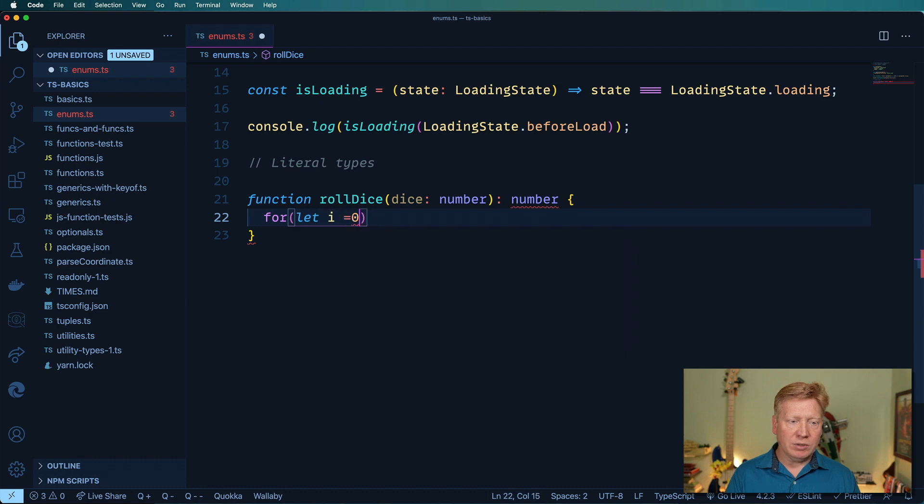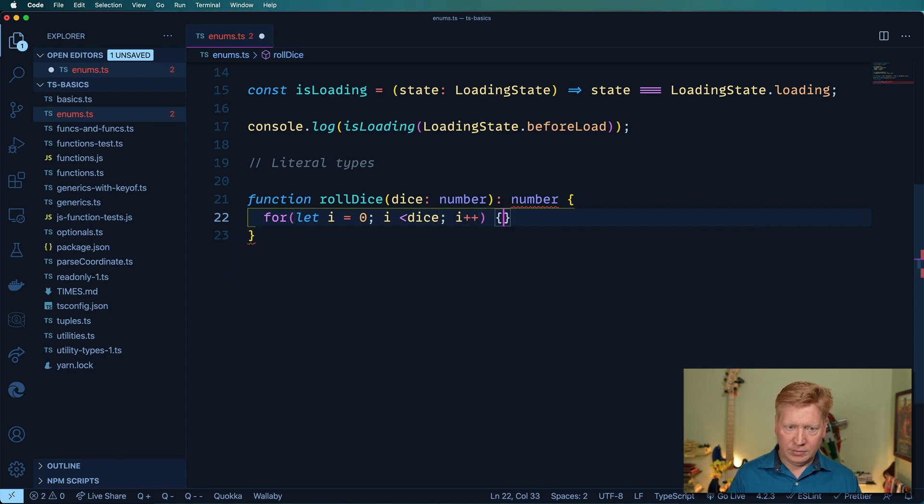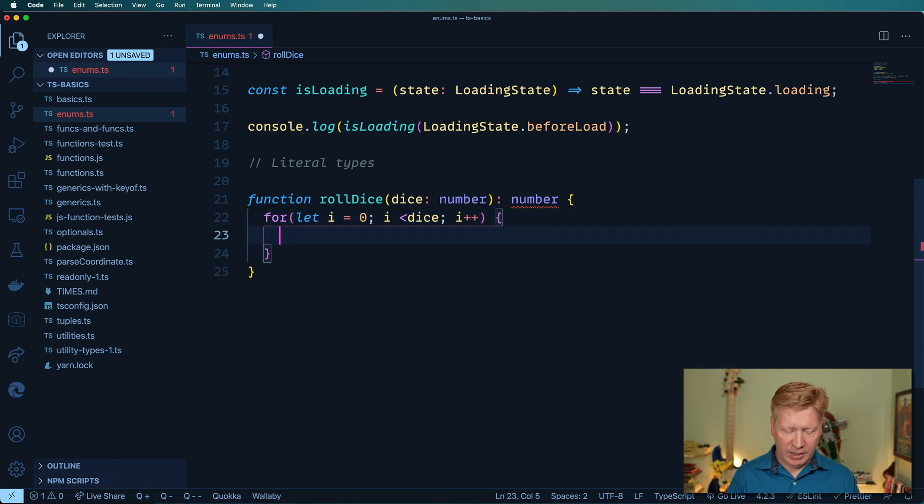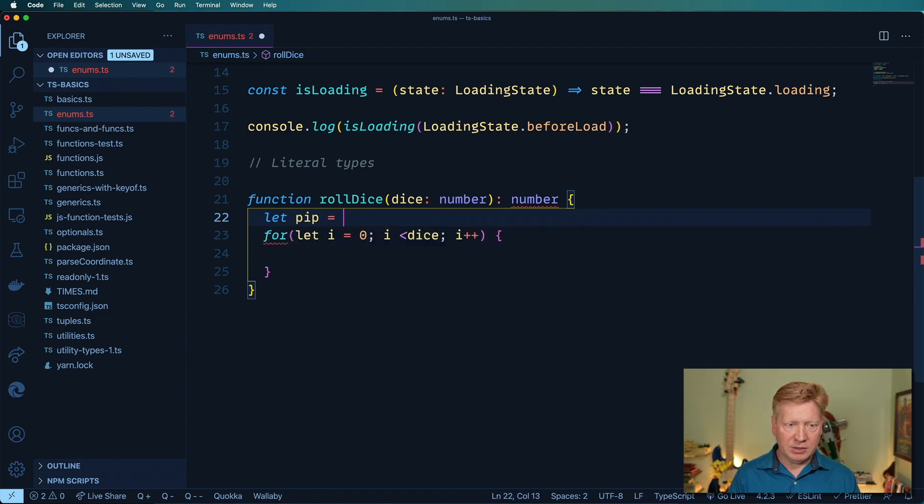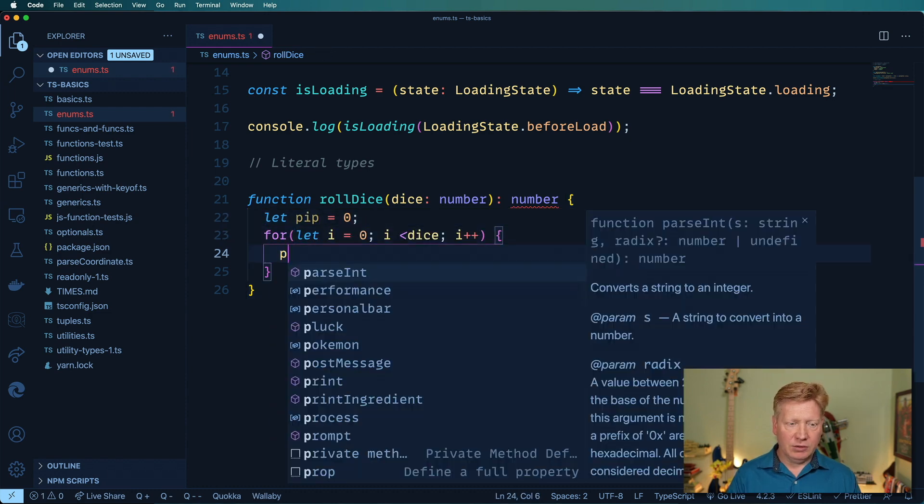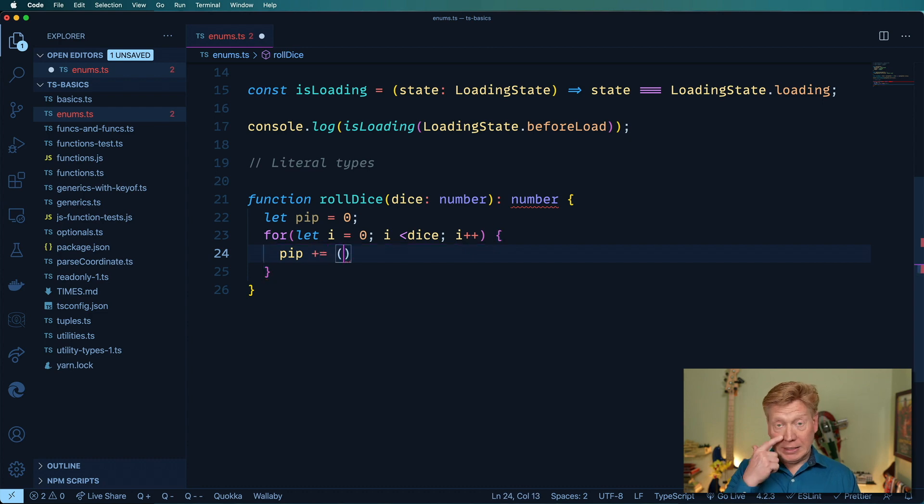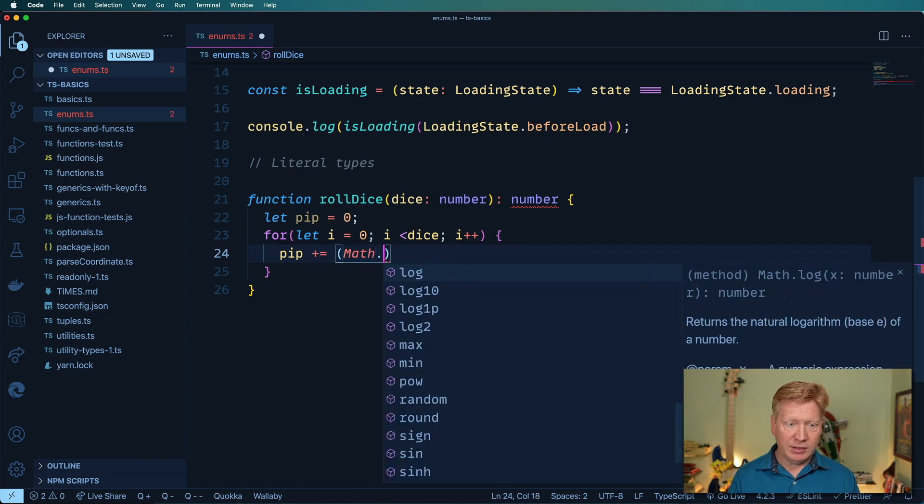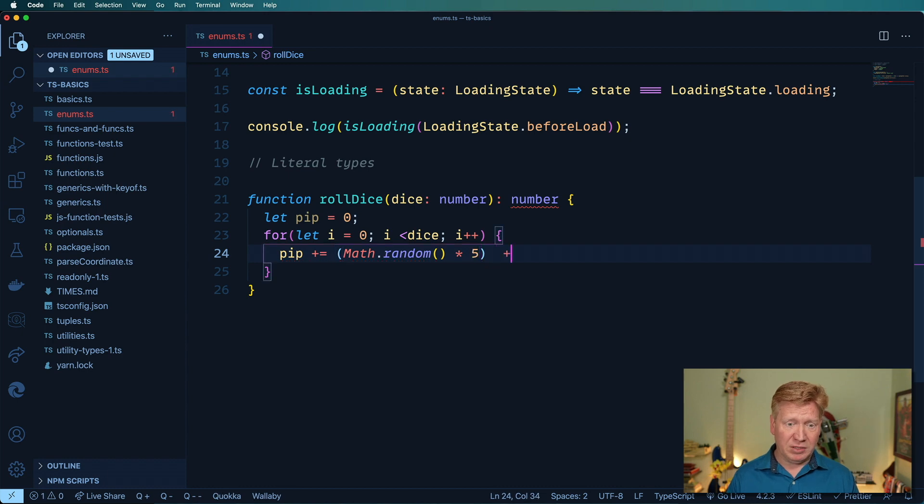And then let's just implement it right away. Let i equals zero, i is less than the number of dice, go on to the next i. And we'll have, I guess, a pip count. And then we'll do pip plus equals. And we'll do, I guess, six-sided die. So math dot random times five plus one, I guess. But that would be floating point. We don't want that. So let's floor that.